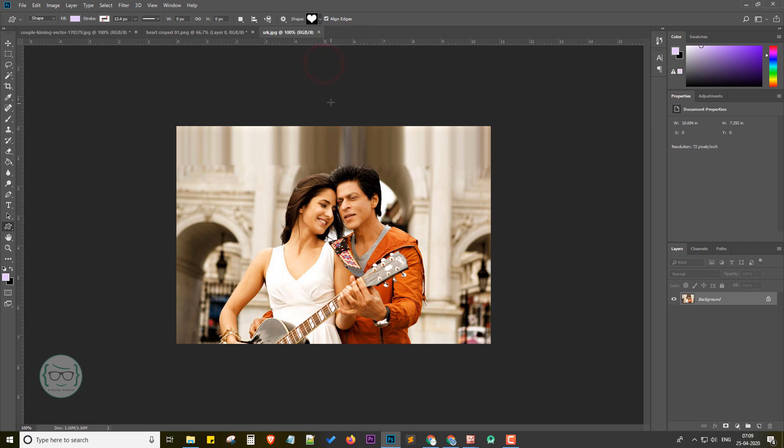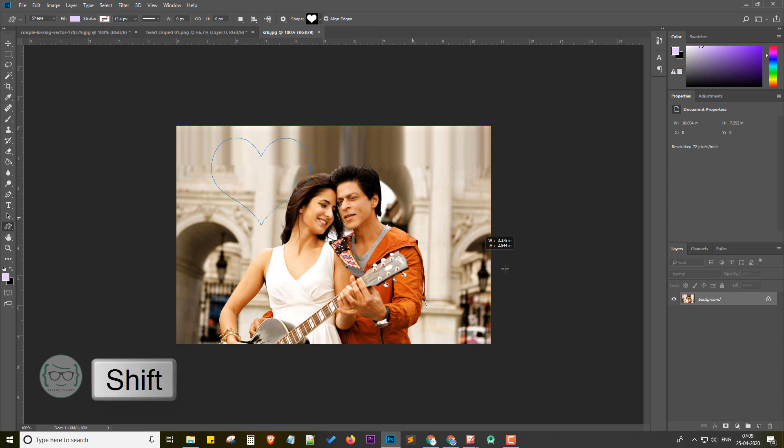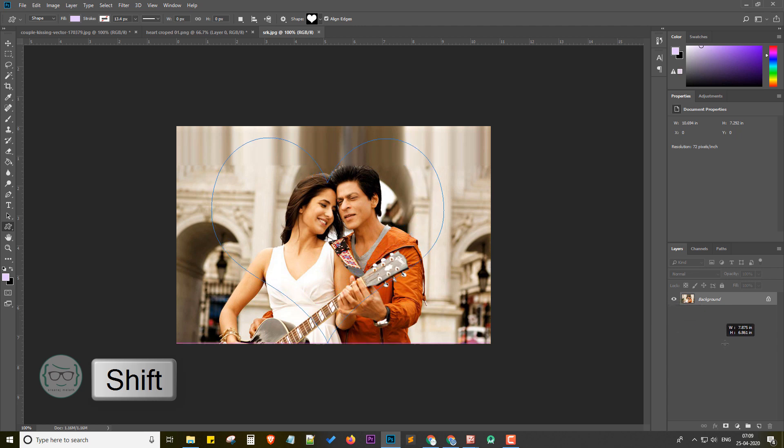Now we need to draw the heart shape on our image. You can draw the heart shape with the mouse. Also, you can hold on shift key to get the perfect heart shape.